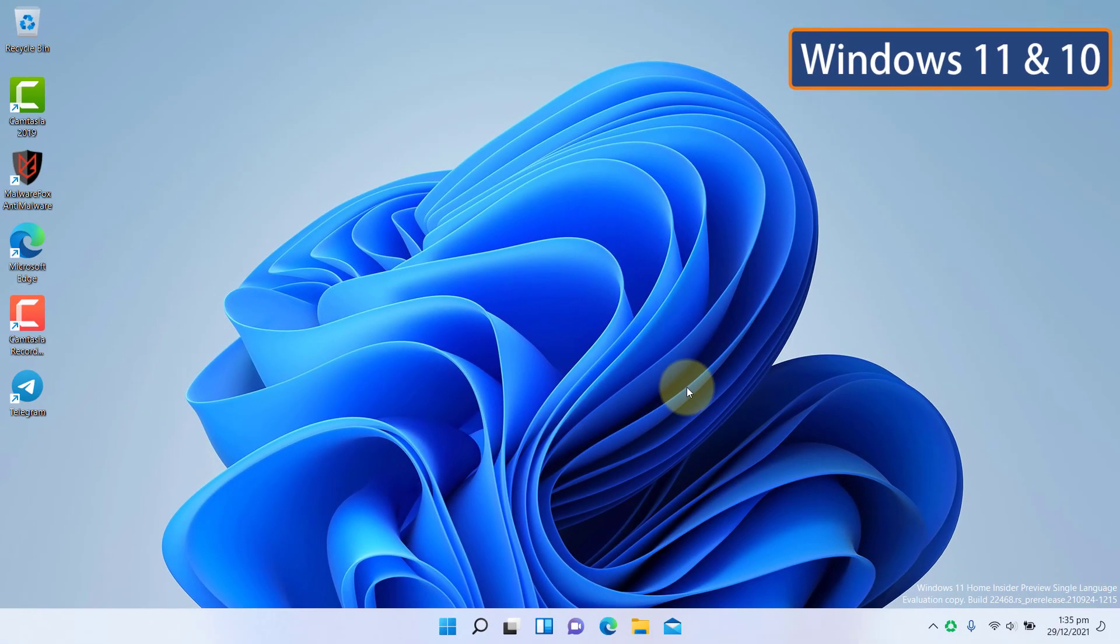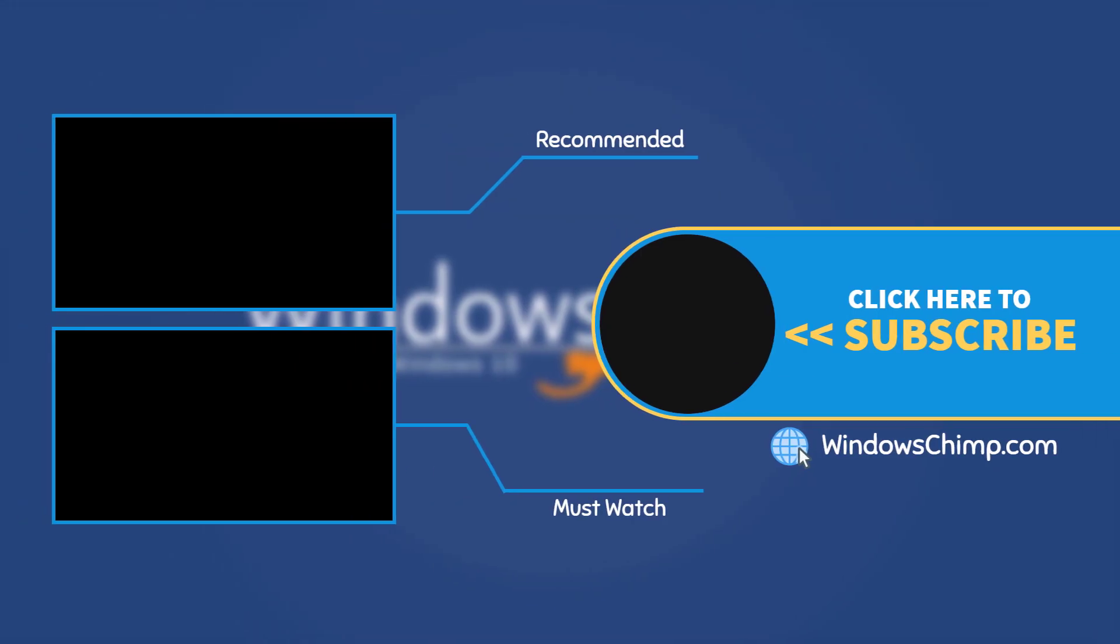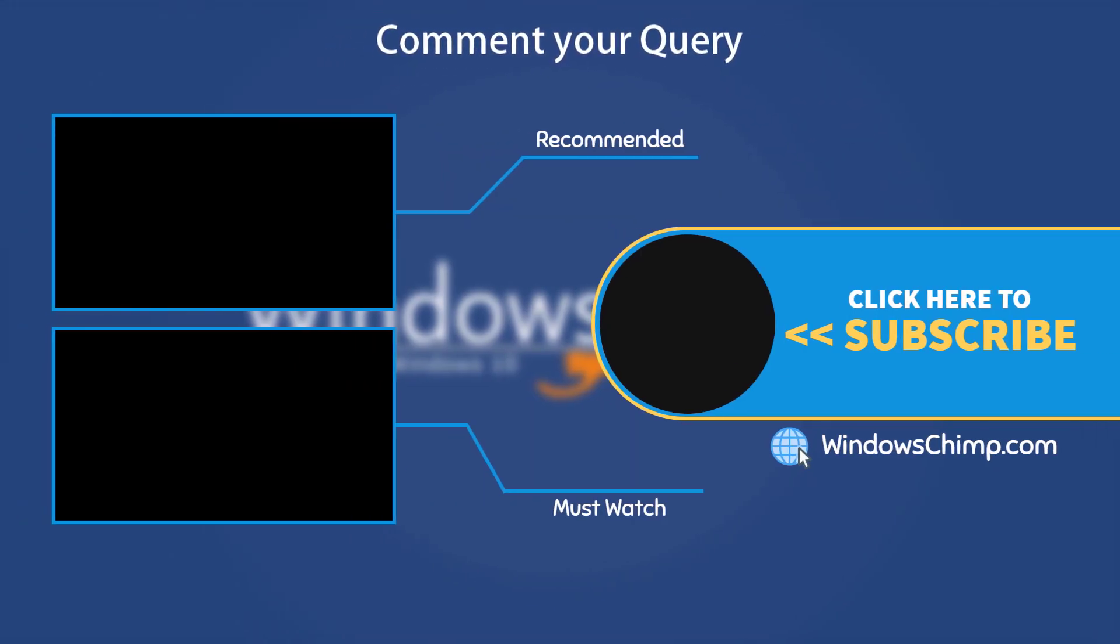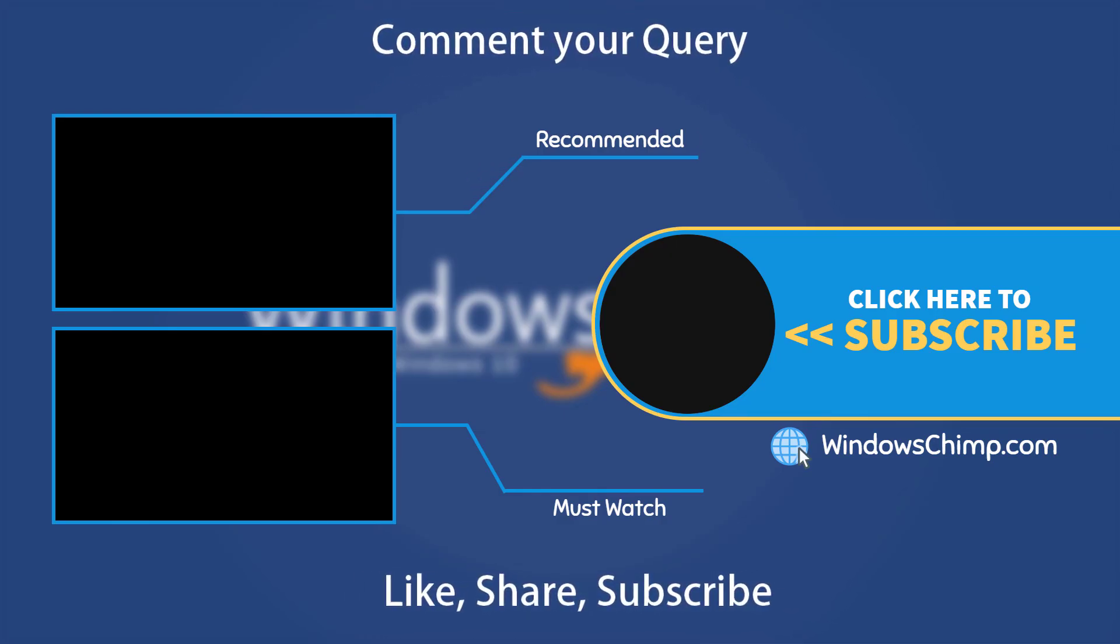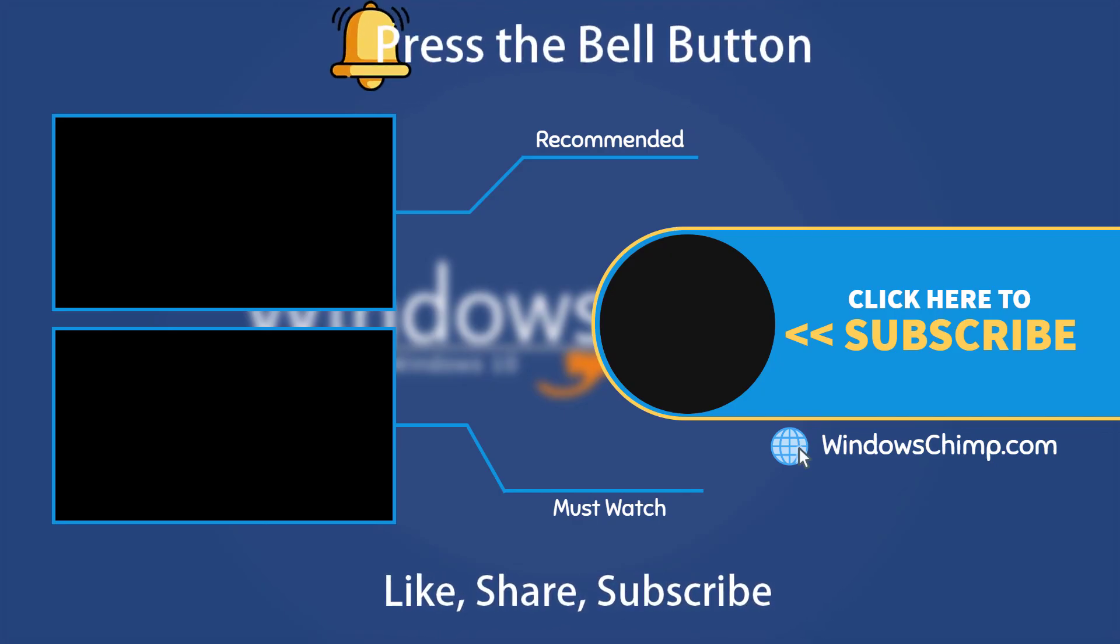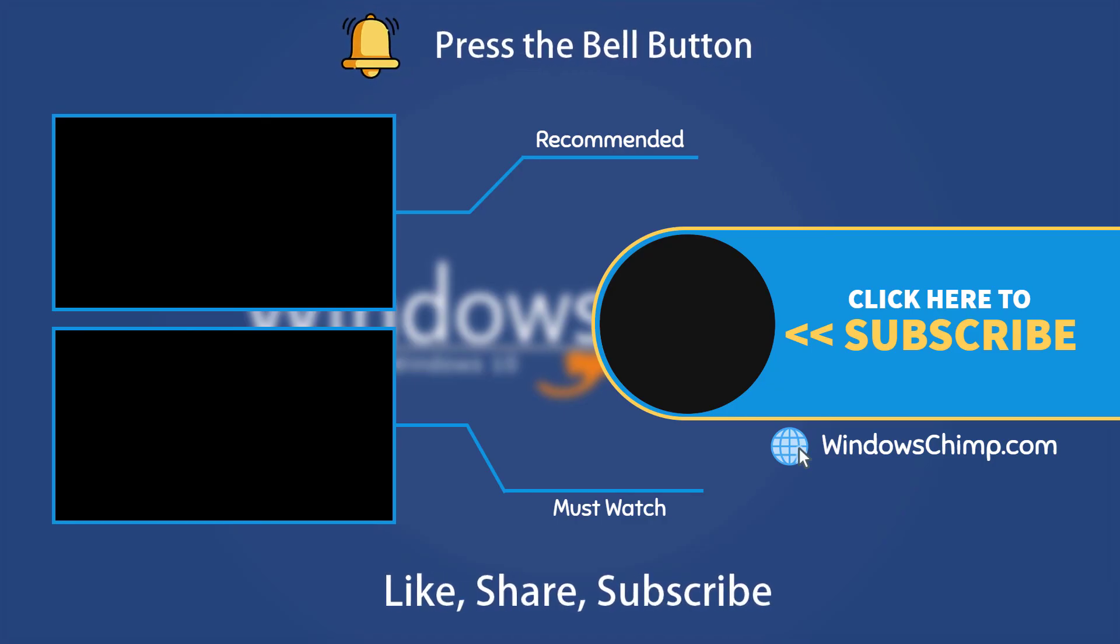That's it for this video. If you have any questions and suggestions, drop them below and share this useful video with your friends. Like the video and subscribe to our channel. Your likes and comments motivate us to create such videos. Don't forget to press the bell button to receive alerts for videos on Windows 10 Tips and tricks.